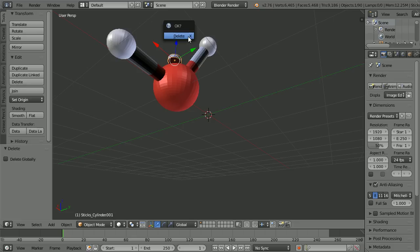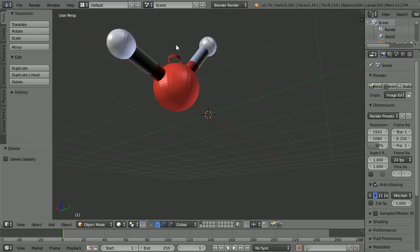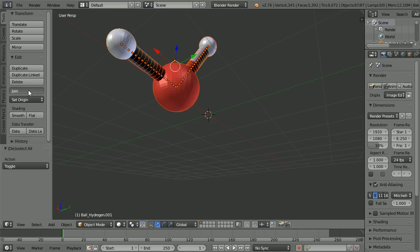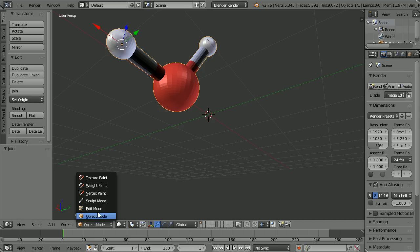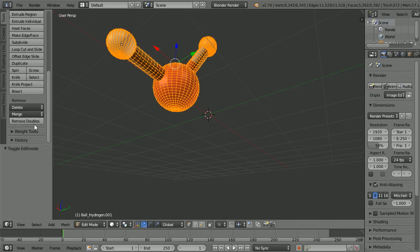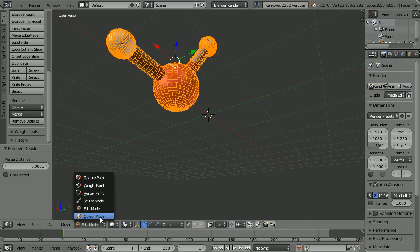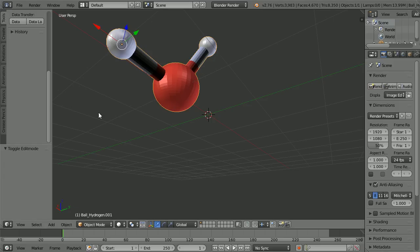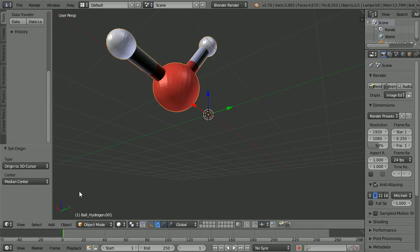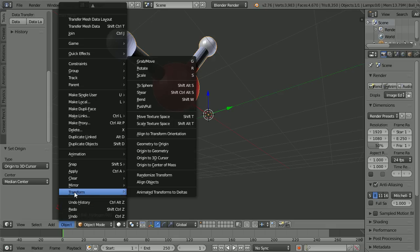The cylinder has multiple parts, so you have to keep selecting and deleting. Select one of the atoms, press A twice to select all, and click Join. Go into Edit Mode, scroll down, and click Remove Doubles. Go back into Object Mode. In the Object menu, go to Transform > Origin to 3D Cursor, then Transform > Geometry to Origin.